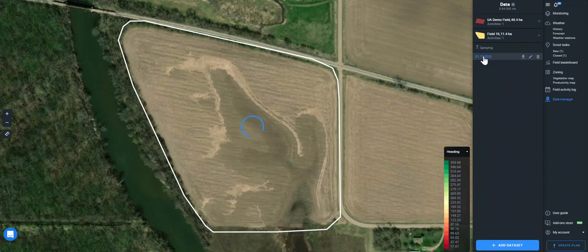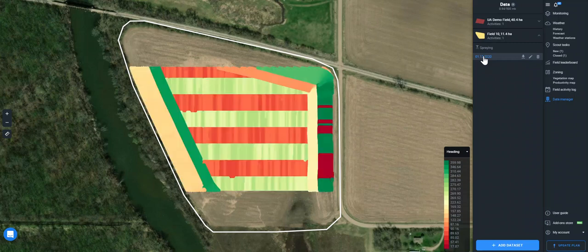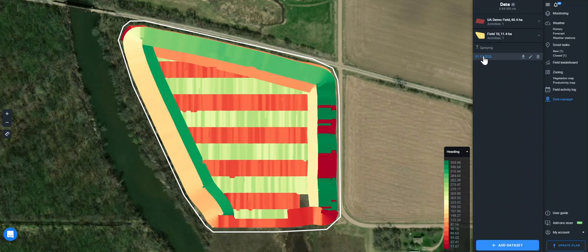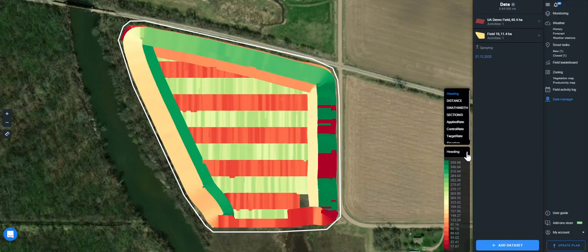After some time, you will be able to switch between different parameter types of data and click on the necessary parameter in the legend.